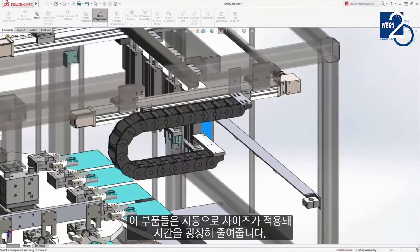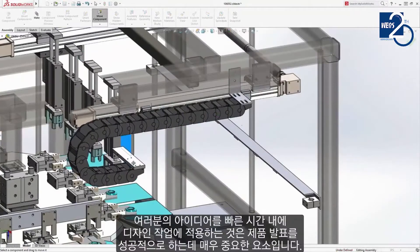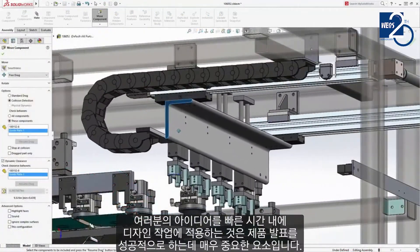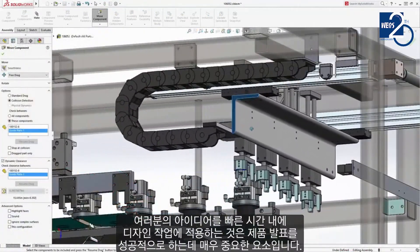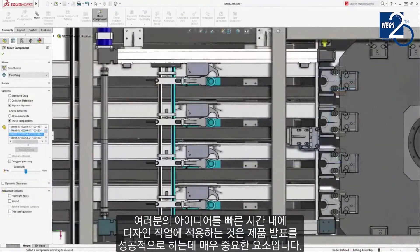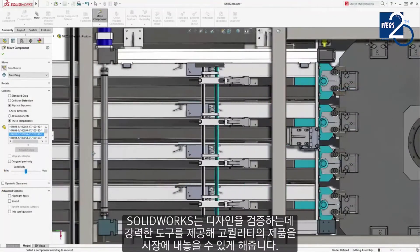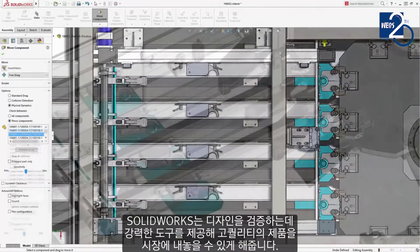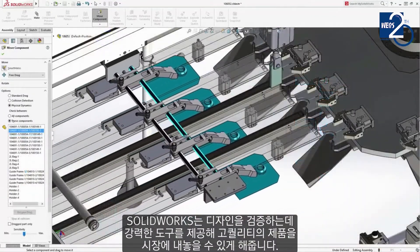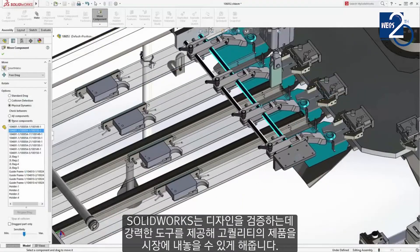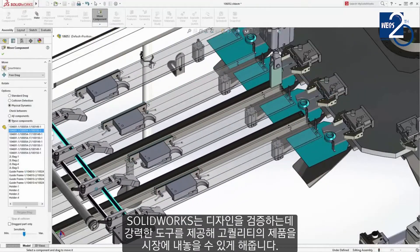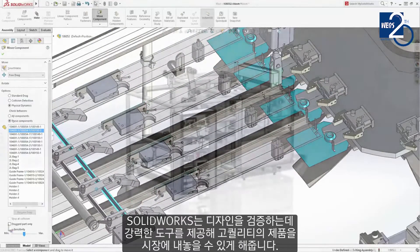A great time saver. Understanding the performance of your ideas early in the design process can be crucial to a successful product launch. SolidWorks provides powerful tools to evaluate the design, giving you the confidence of getting to market ahead of time and with maximum quality.